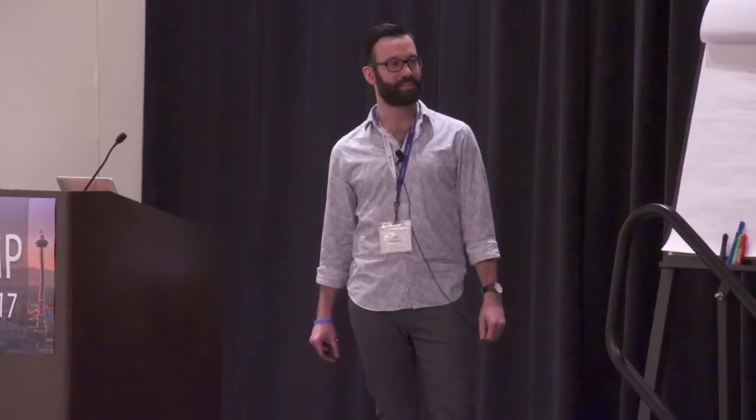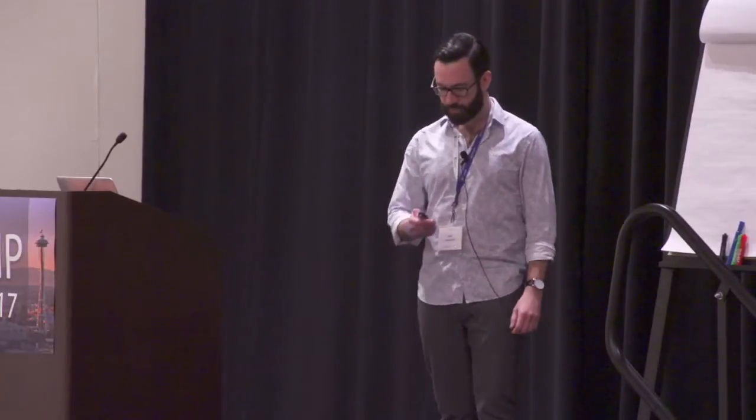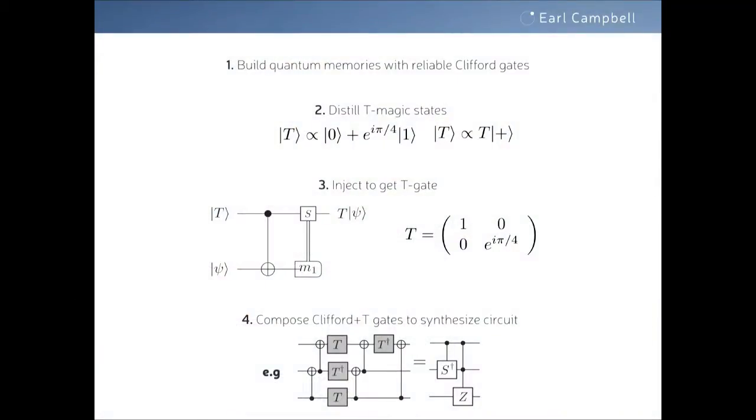This is a session on fault-tolerant quantum computing. Within that topic, you could pull out certain distinct subtopics, one of which is gate synthesis, and one of which is magic state distillation. Typically these are thought of as separate topics. What I'm going to describe today is a framework for understanding certain types of gate synthesis and magic state distillation at the same time, also offering new protocols that can improve resource costs.